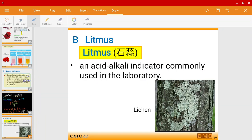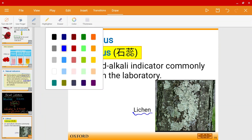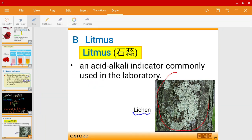So let's talk about litmus. Litmus is another indicator that can help us identify acids and alkalis. The word litmus actually comes from lichen. Lichen is found sometimes on trees, and people could extract the lichen, boil it up, and then you can basically have litmus out of it.